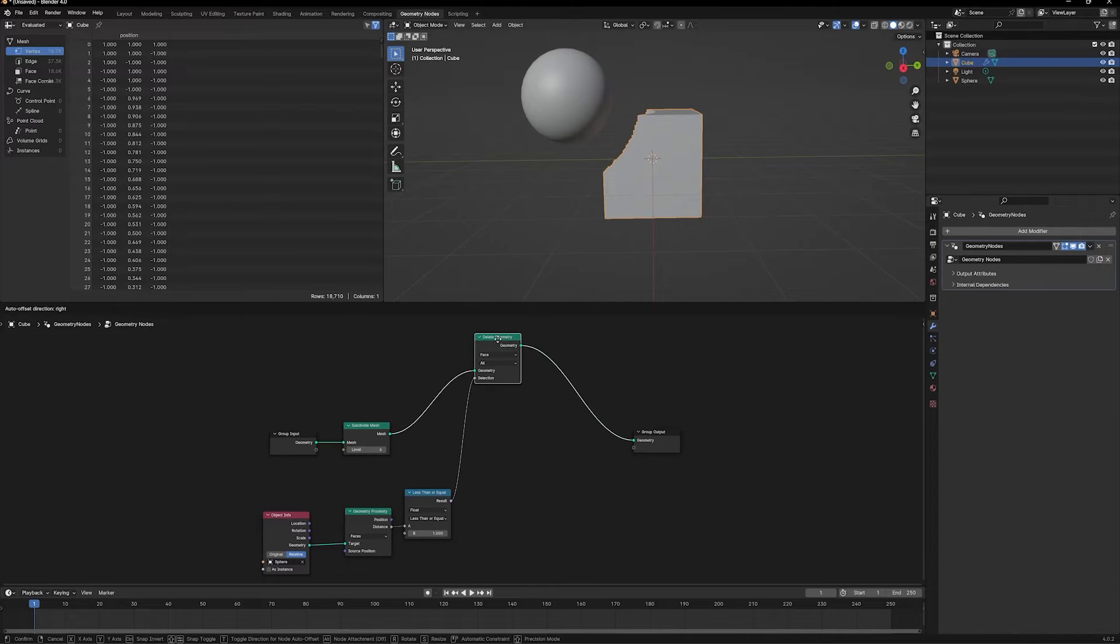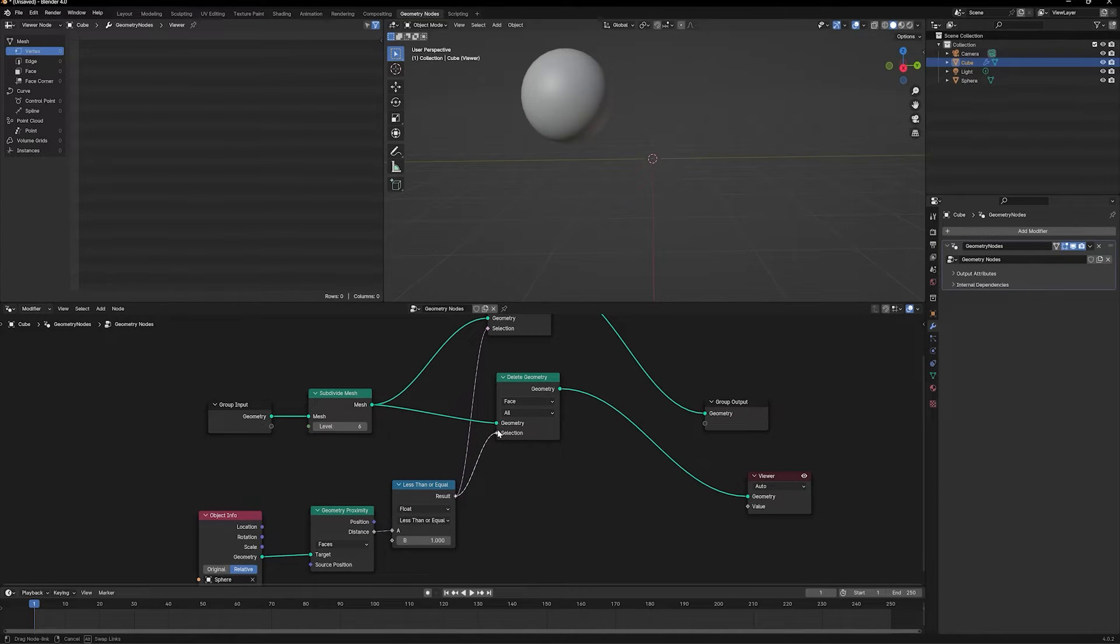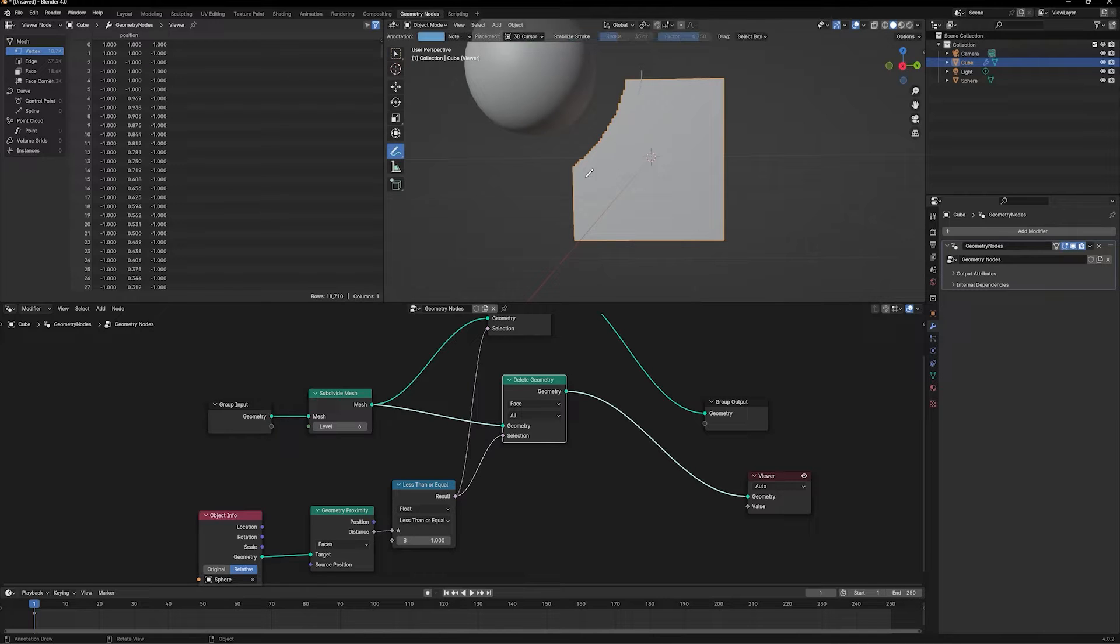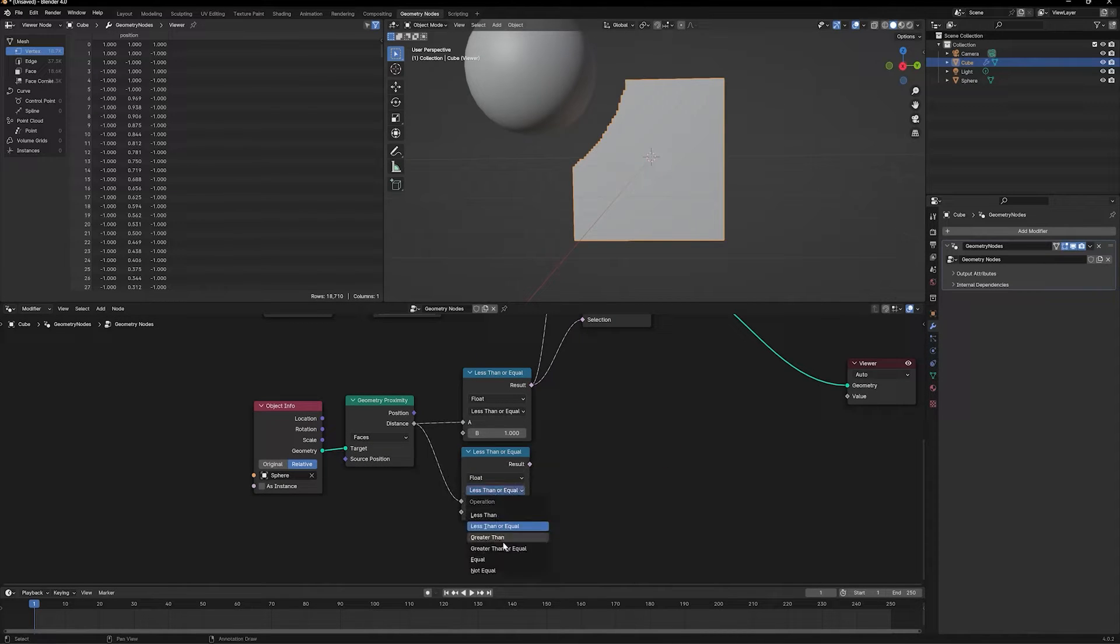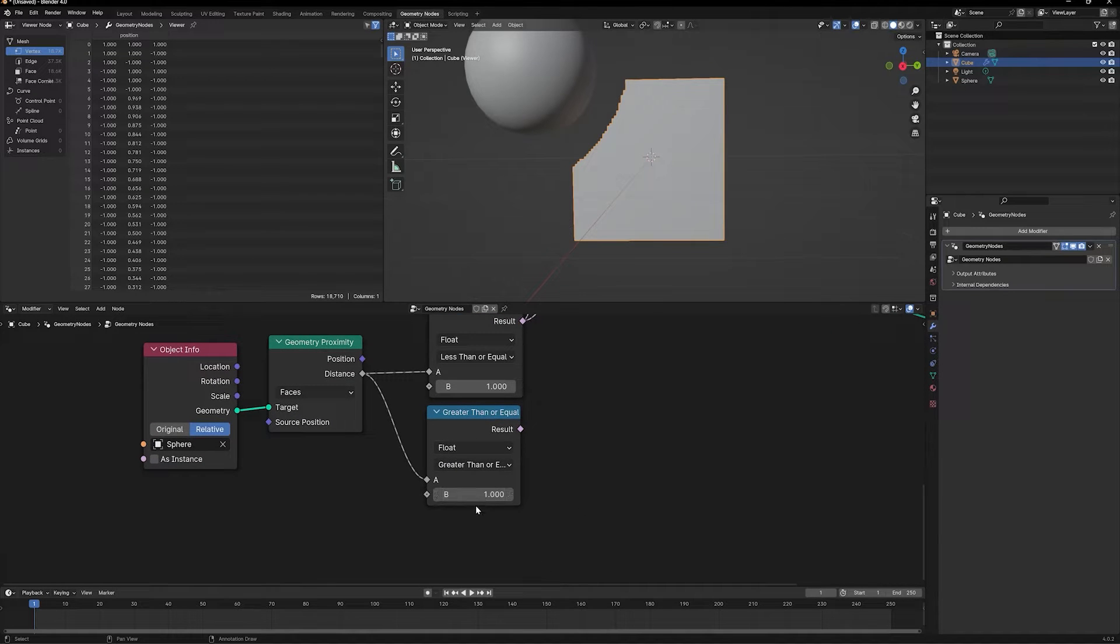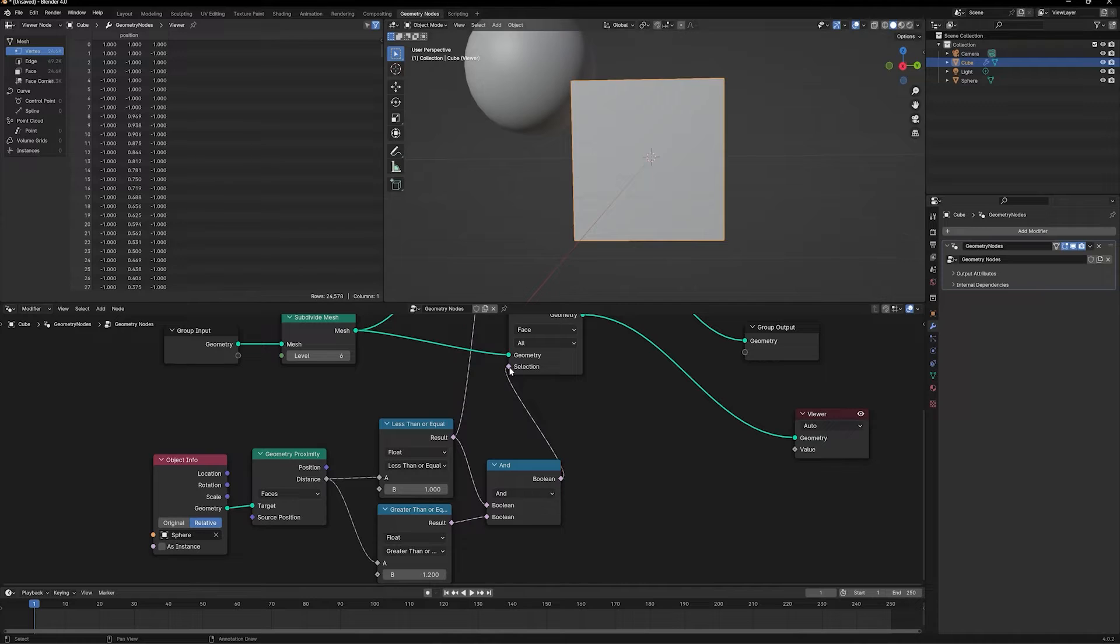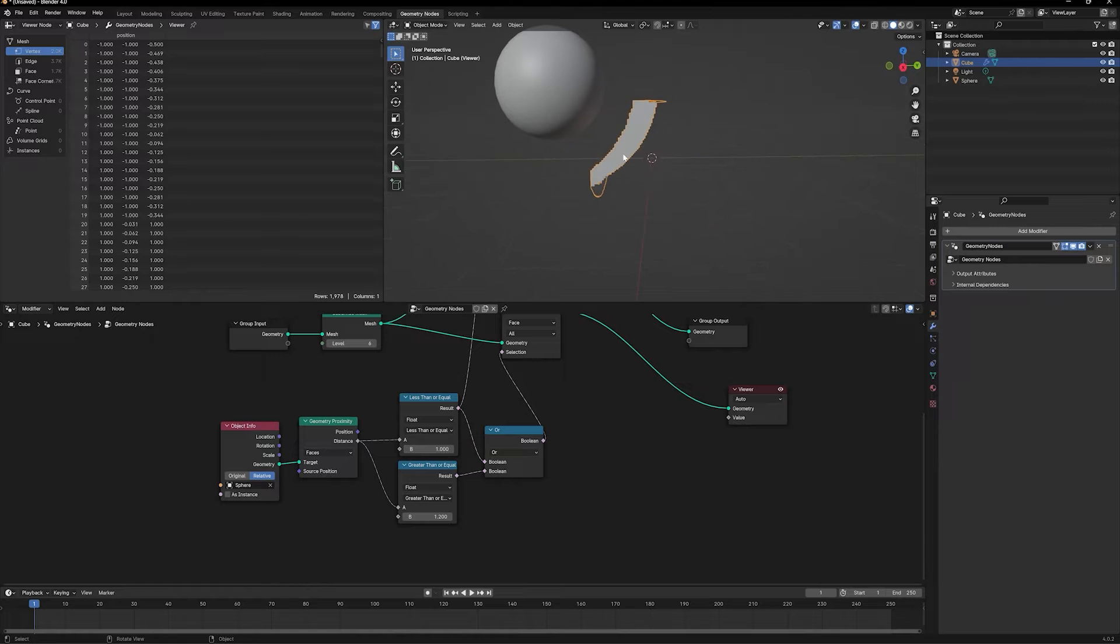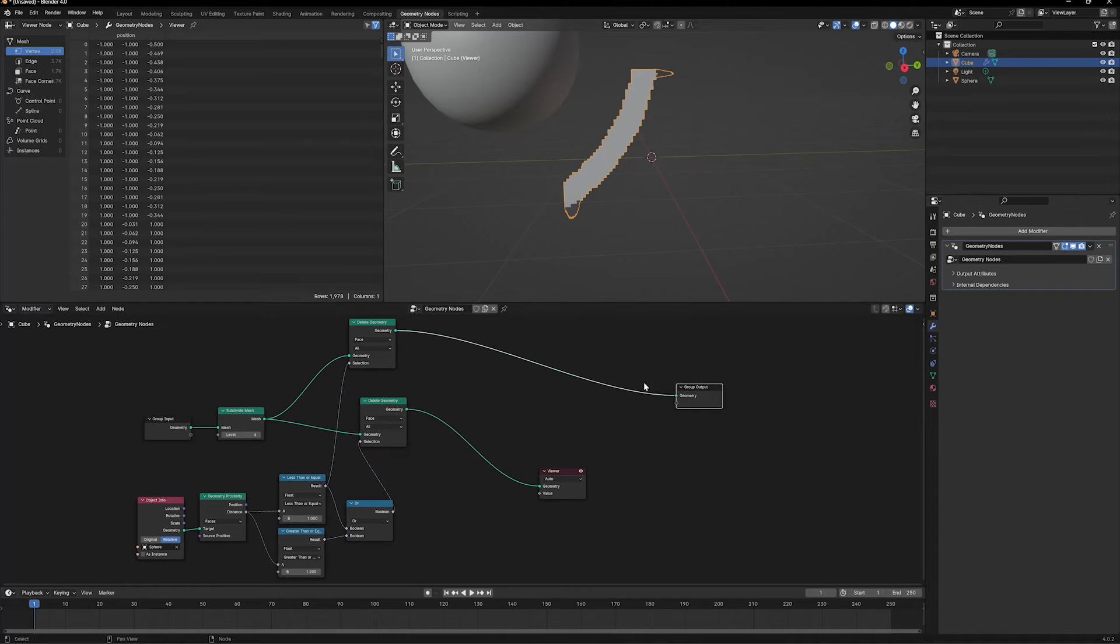We already have this delete geometry node. Let's duplicate that and bring this in. Let's only look at this for now so we know what's happening. We have a section of the top part of the cube that is getting deleted. I also want only a limited section of the cube. I can add another compare node and change it from less than to greater than or equal to. I'm going to say greater than or equal to 1.2 and combine both of these with an or node. This means if the sphere is between a distance of 1 and 1.2, only then keep the geometry; everything else should be deleted. A very small section of the cube is kept and the rest is automatically deleted.